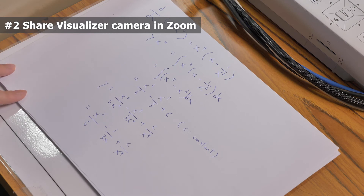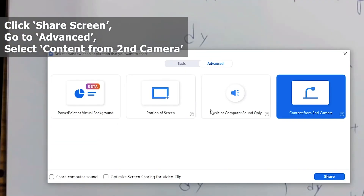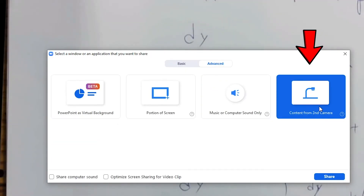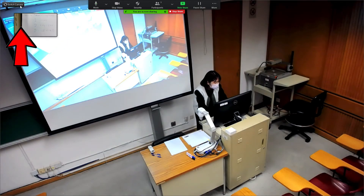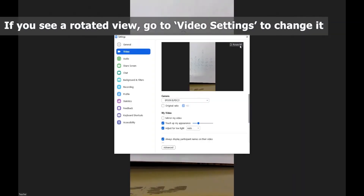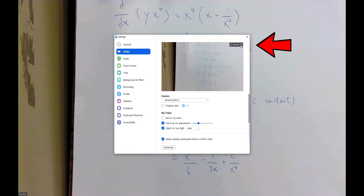Number 2: to share the Visualizer camera in Zoom on your classroom computer, click Share Screen in Zoom, go to Advanced, and select Content from Second Camera. Click Switch Camera if necessary. If you see a rotated view, please go to Video Settings and click 90 degrees to rotate the Visualizer view in Zoom.